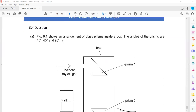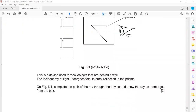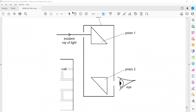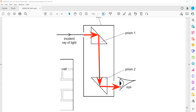Figure 6.1 shows an arrangement of glass prisms — complete the path of the ray through the device showing it emerging from the box. The ray first passes straight because it travels along the normal. Then it undergoes total internal reflection and bounces. It passes straight again through the second prism along the normal, then undergoes total internal reflection again and enters the observer's eye. This is the complete path of the incident ray: entering the first prism, total internal reflection, entering the second prism, total internal reflection, and reaching the observer.